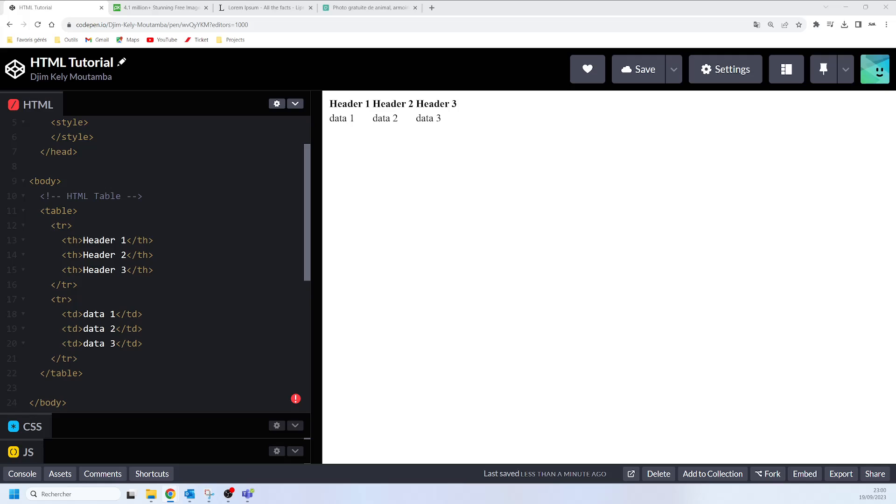HTML tables can have different sizes for each column, each row, or even for the entire table. We are going to use CSS properties in order to play around the size of HTML table or HTML table elements. We will use the CSS width and height properties to specify the size of a table, the rows, and the columns. I'm going to show you how to do that.